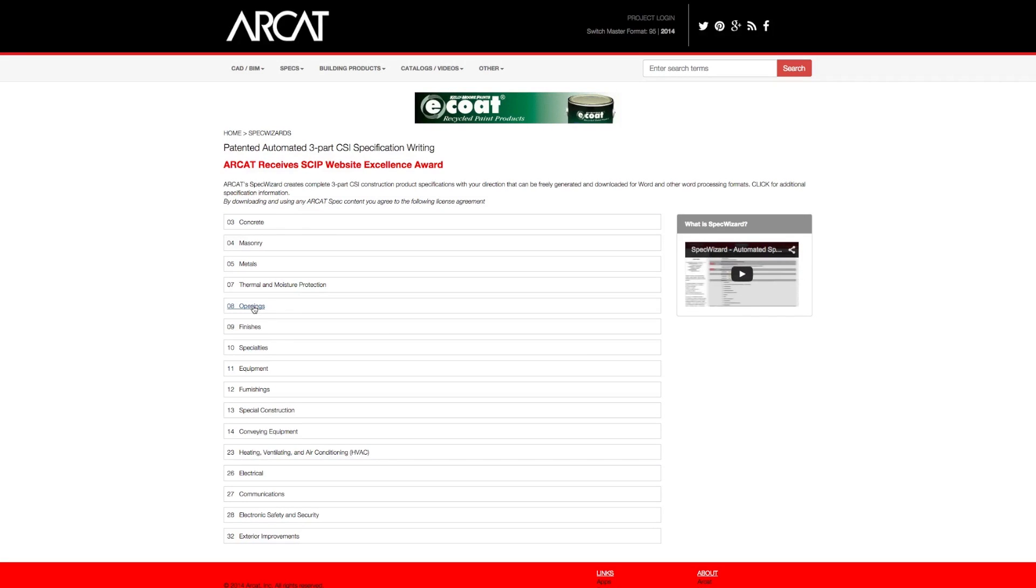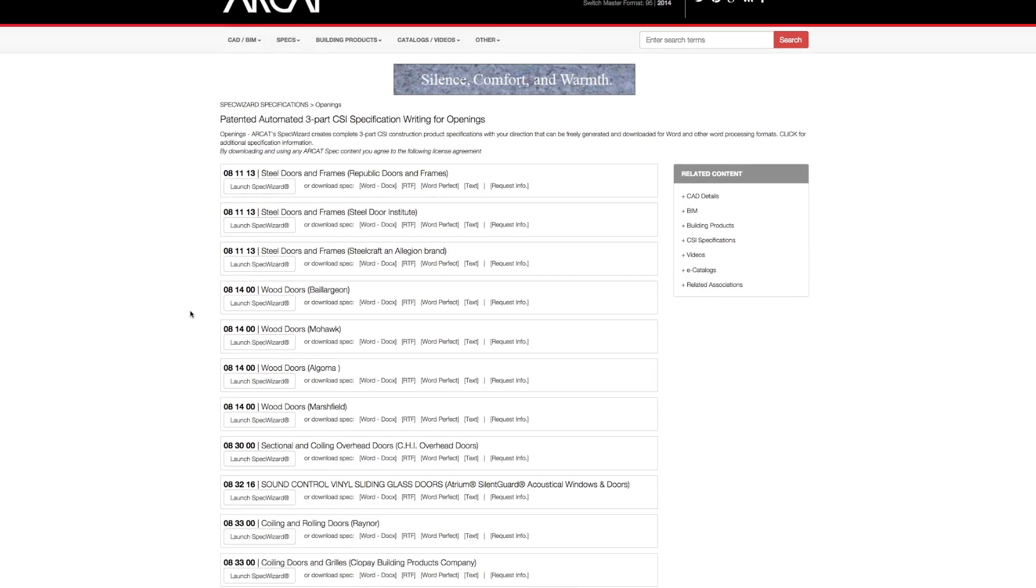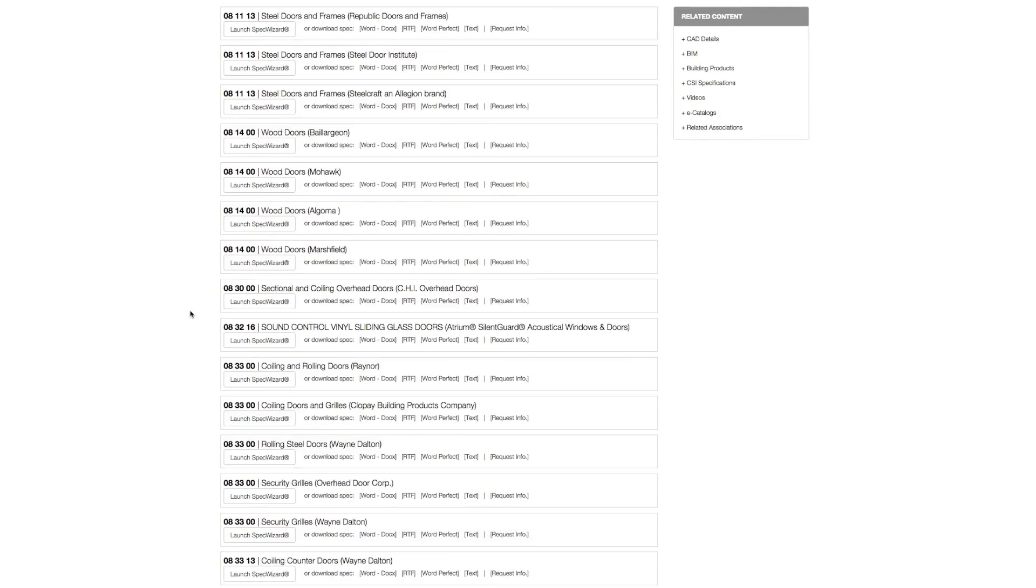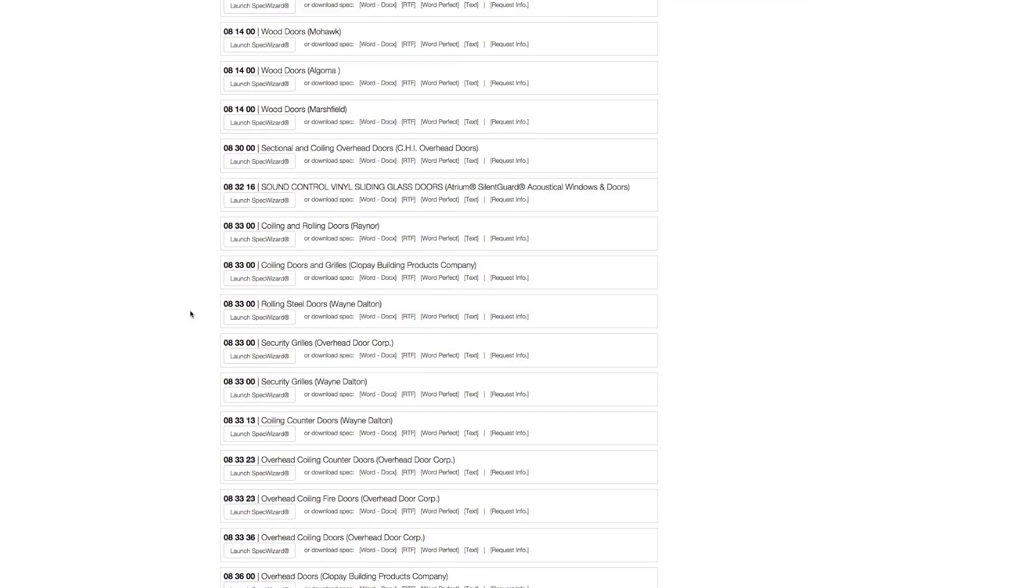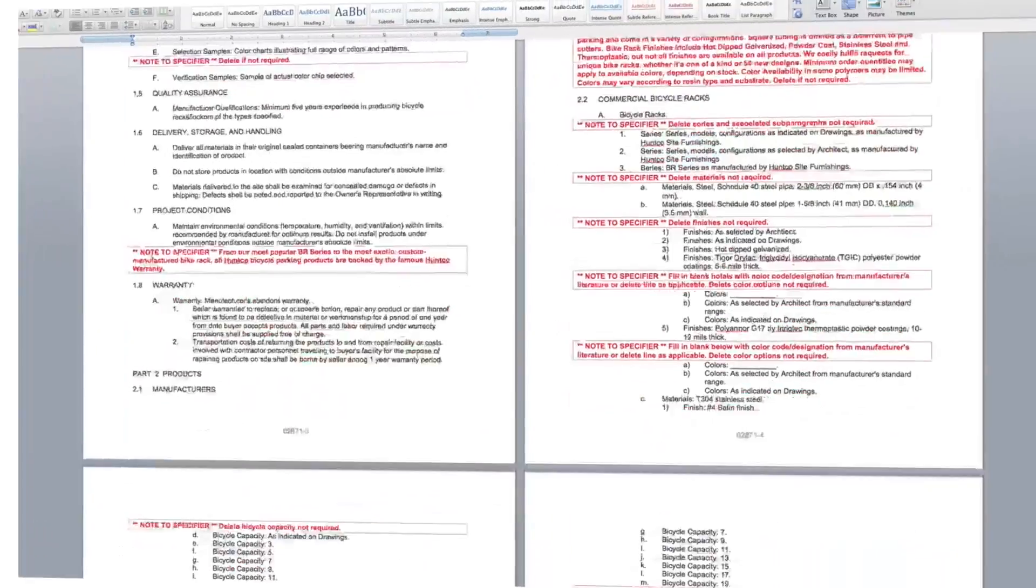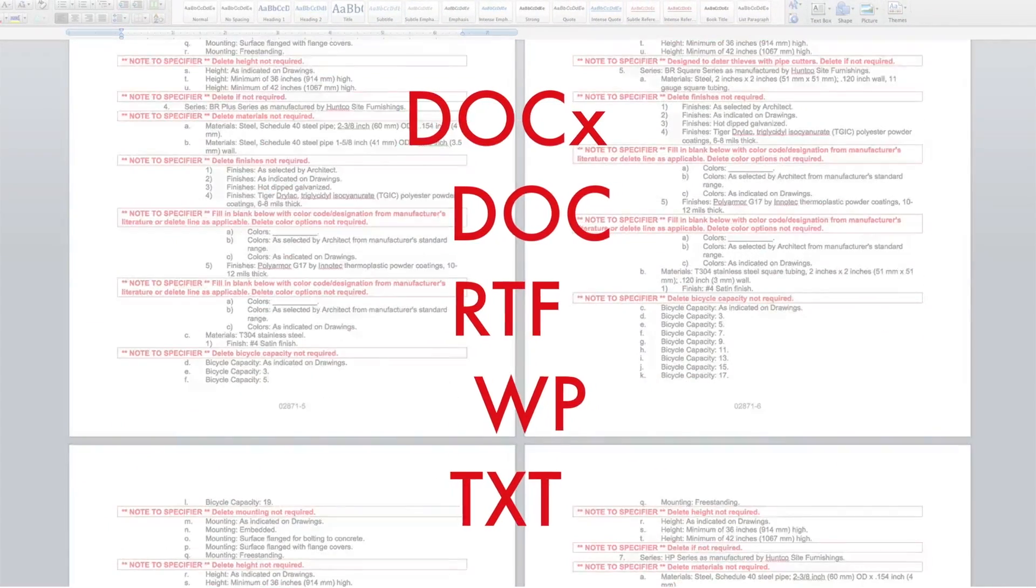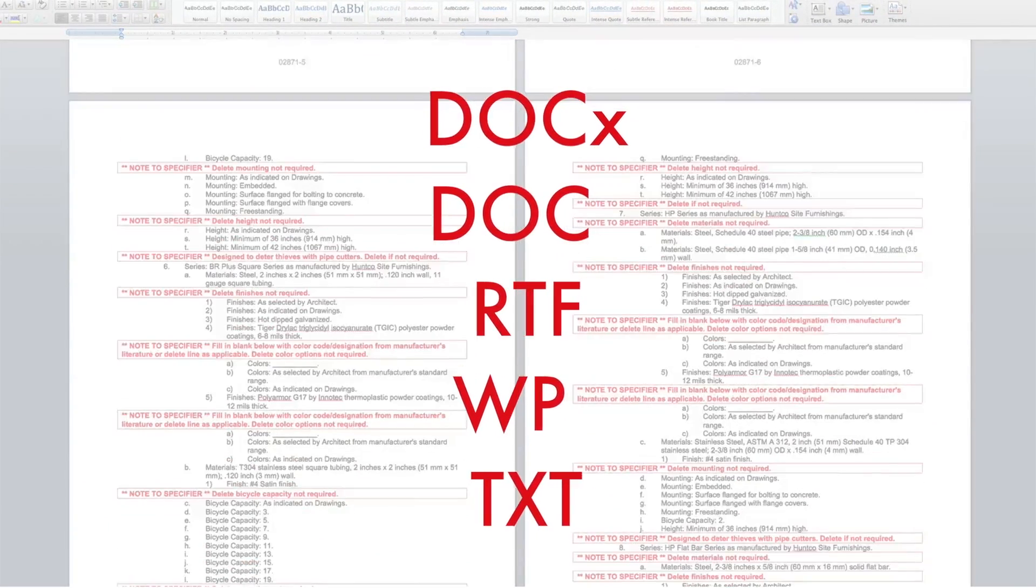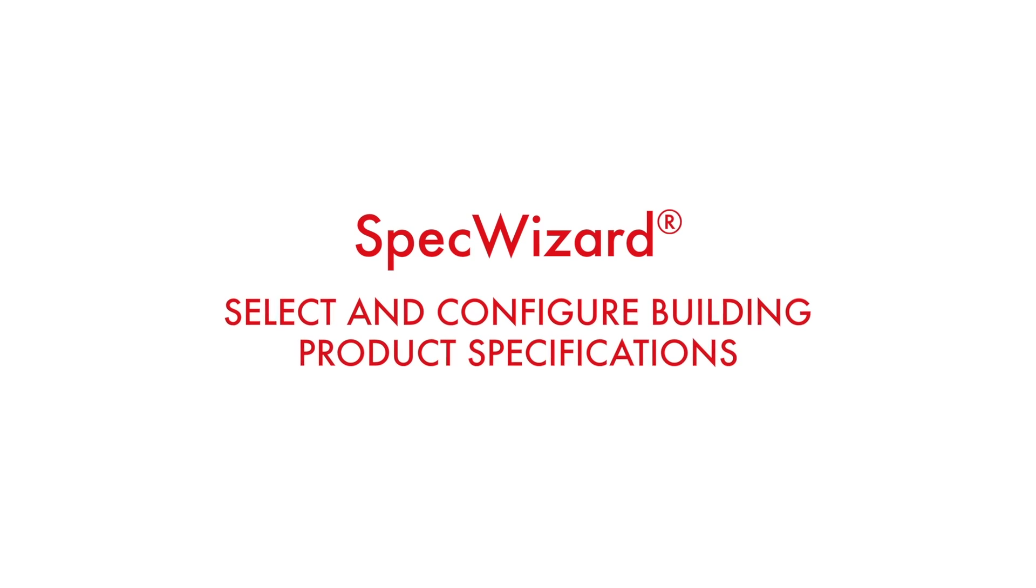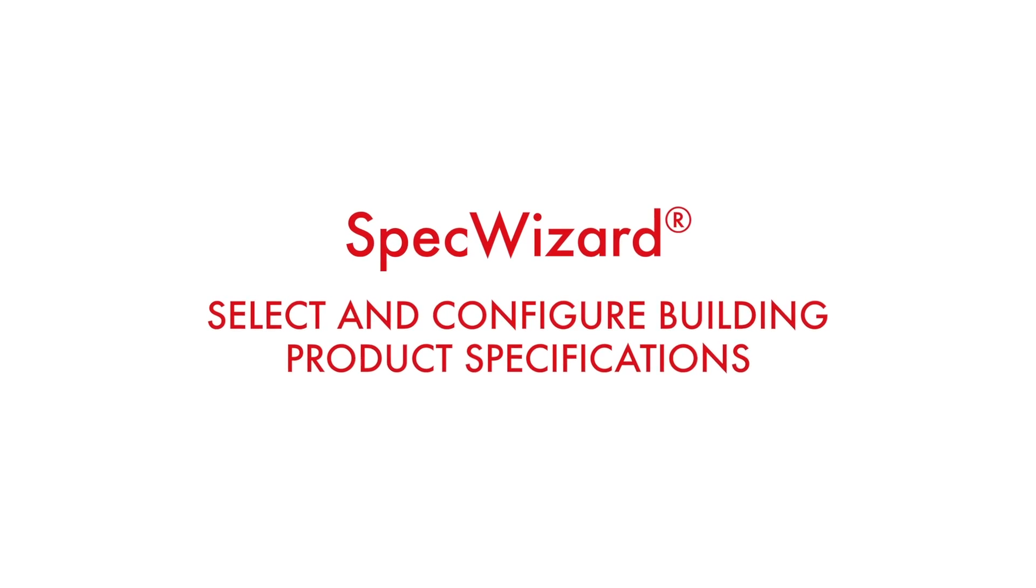The intuitive interface of SpecWizard allows you to select and configure our products fast and accurately. Then, automatically generate a completed CSI three-part formatted specification in just minutes. Let's take a look and show you how simple specifying our products can be with SpecWizard.